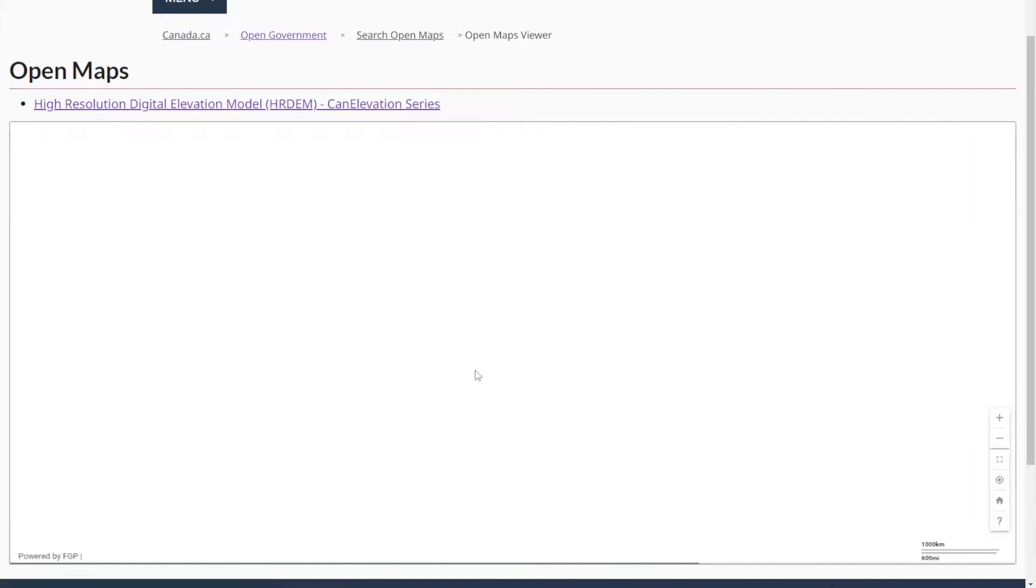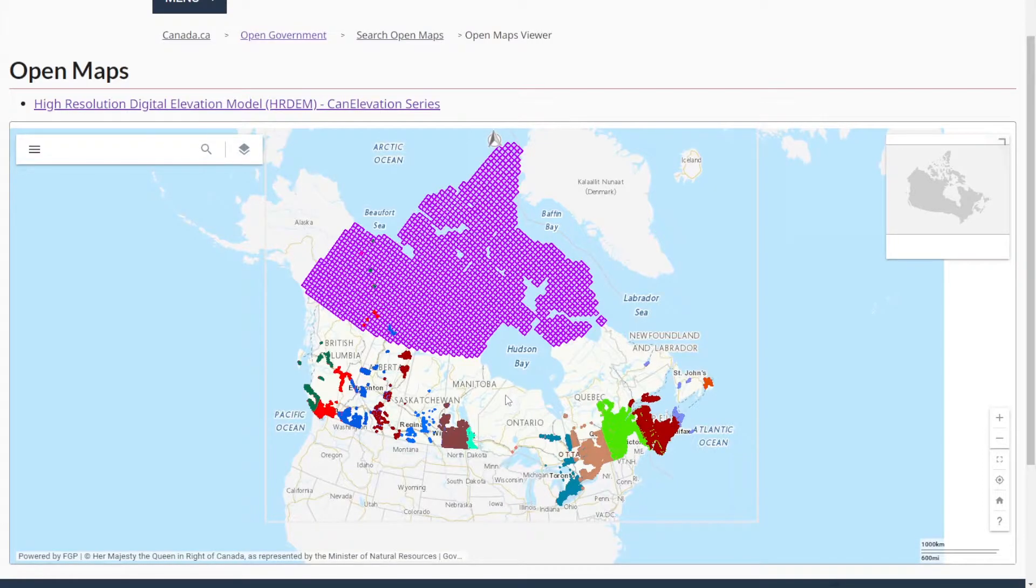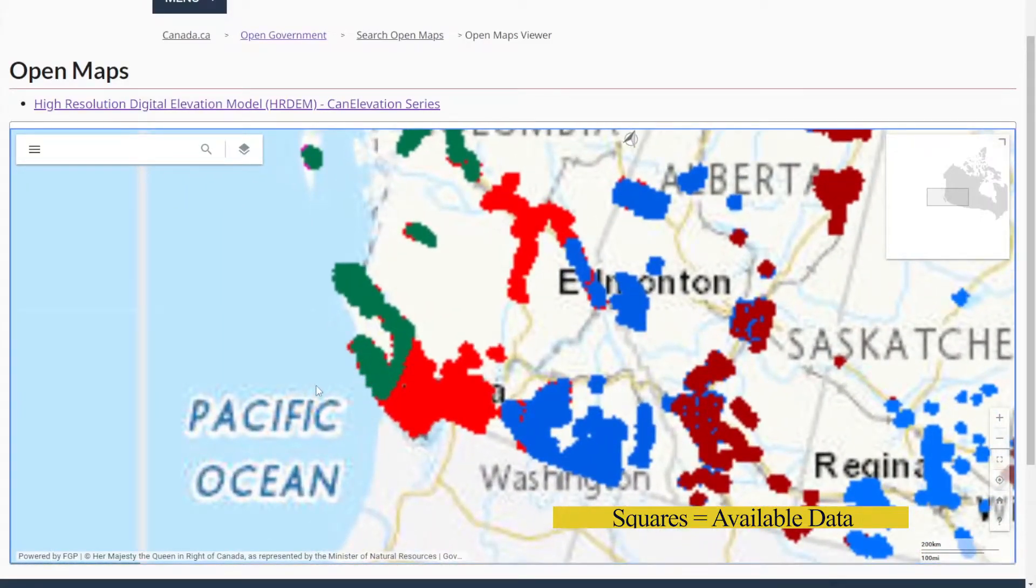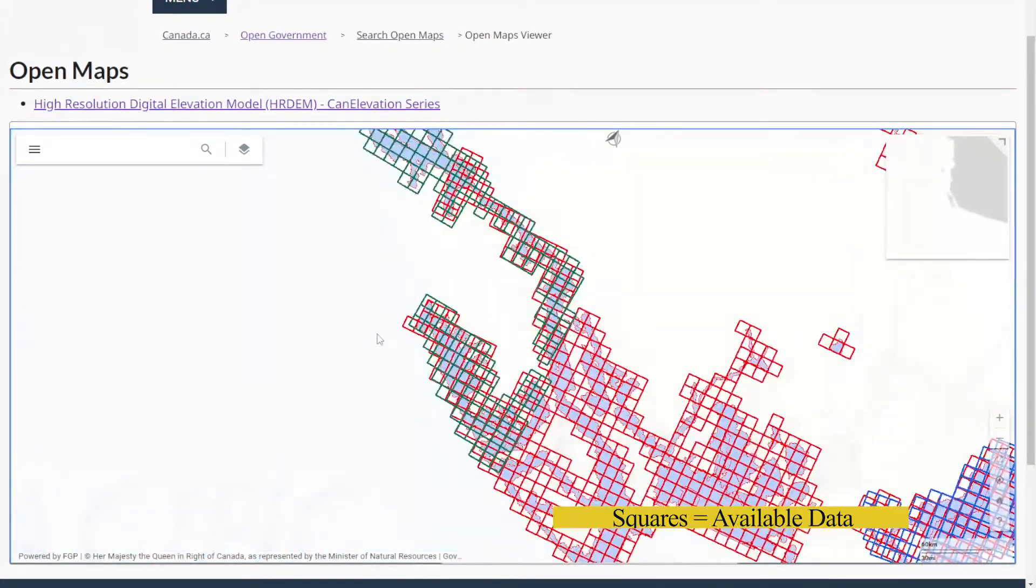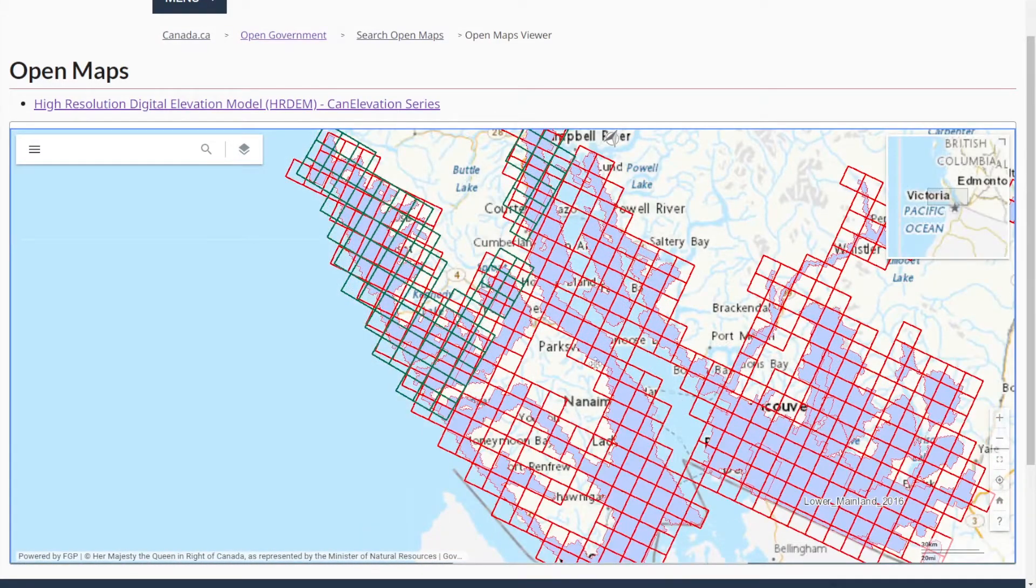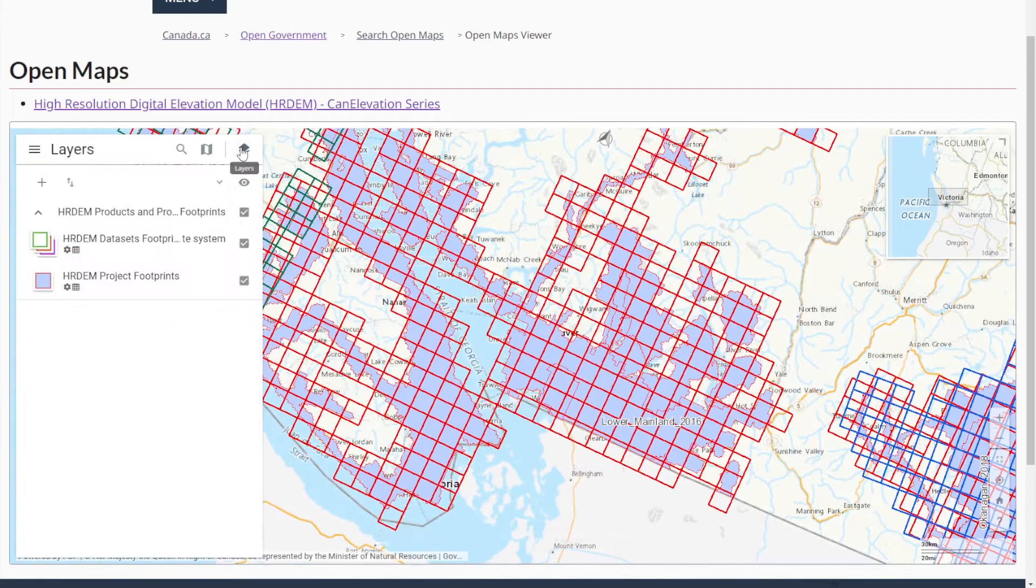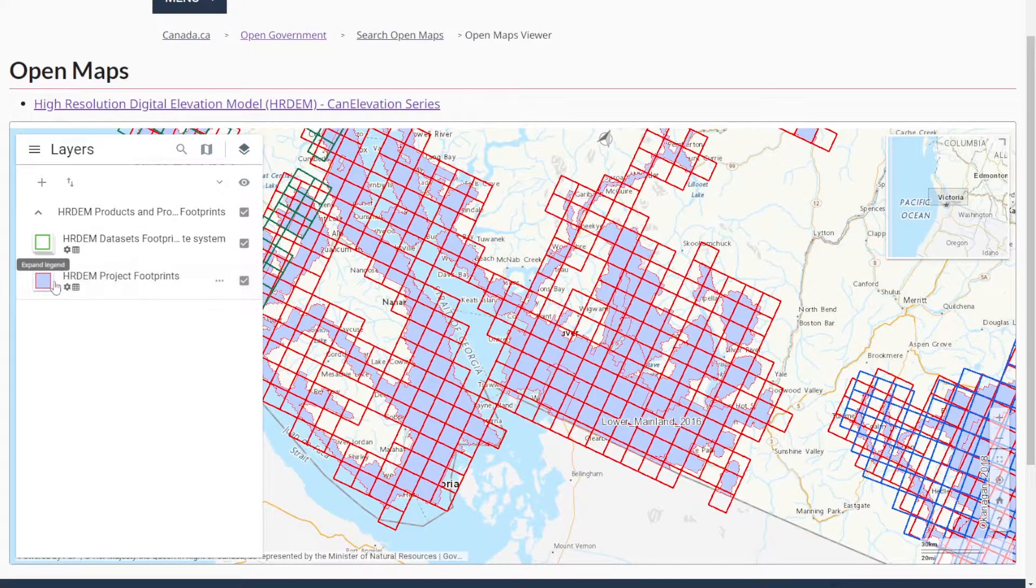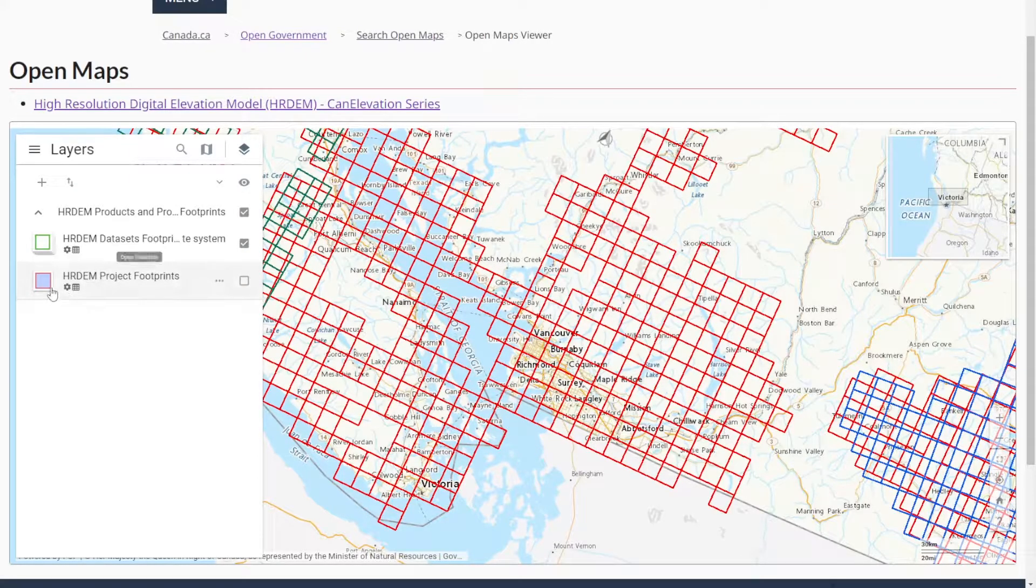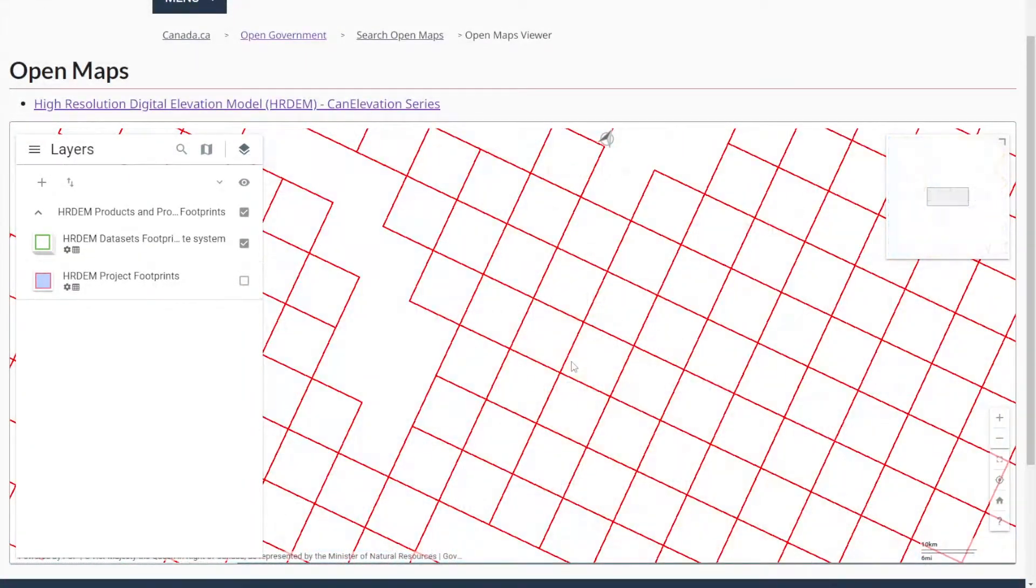It'll open up a site and take a little bit of time to load, basically a map of Canada. For example, I'm going to do a site in British Columbia in Vancouver at the University of British Columbia. To see this better we can go over here to layers and switch off the footprints, so we see the grid but not the fill.